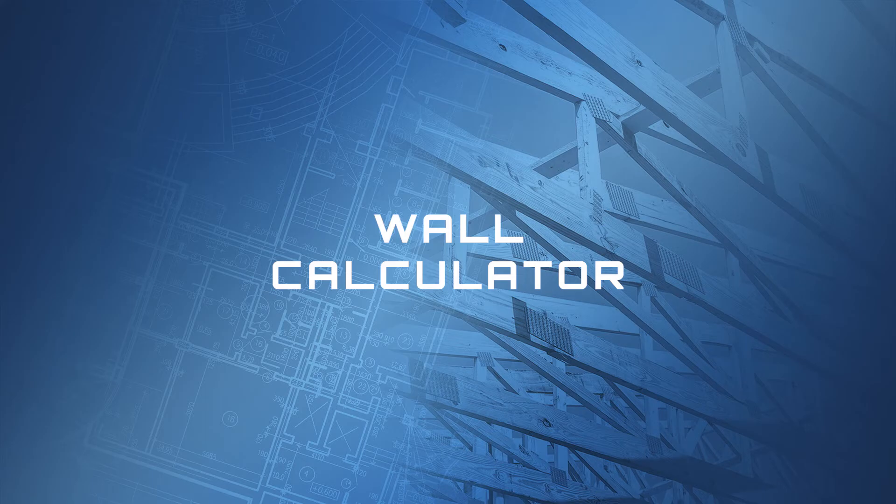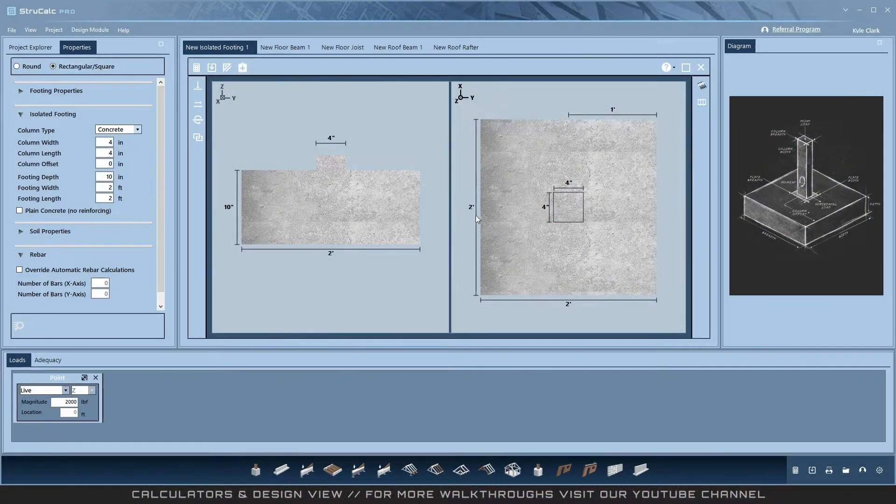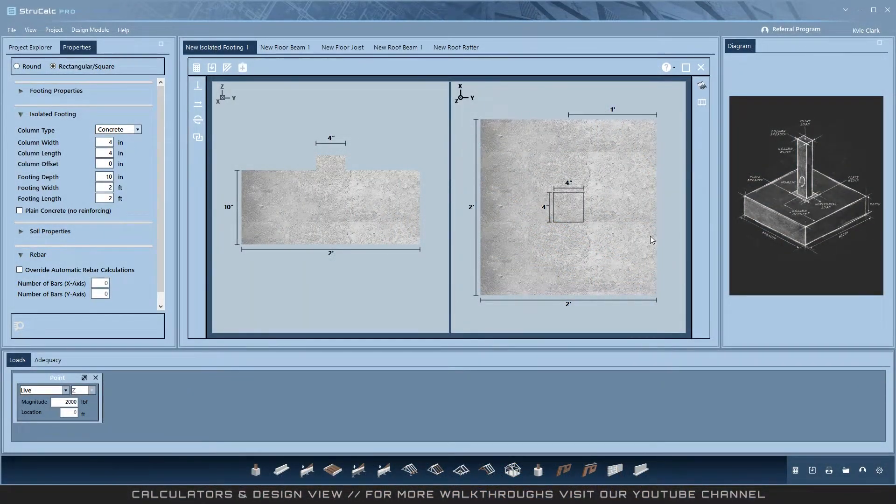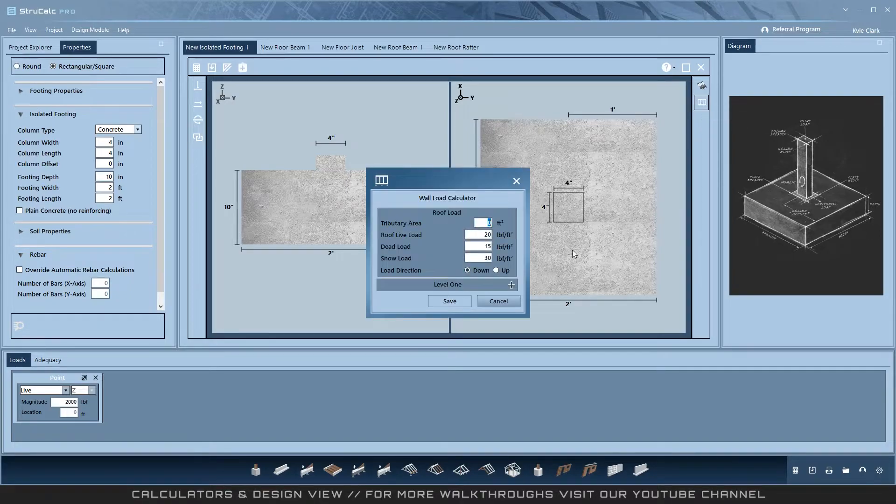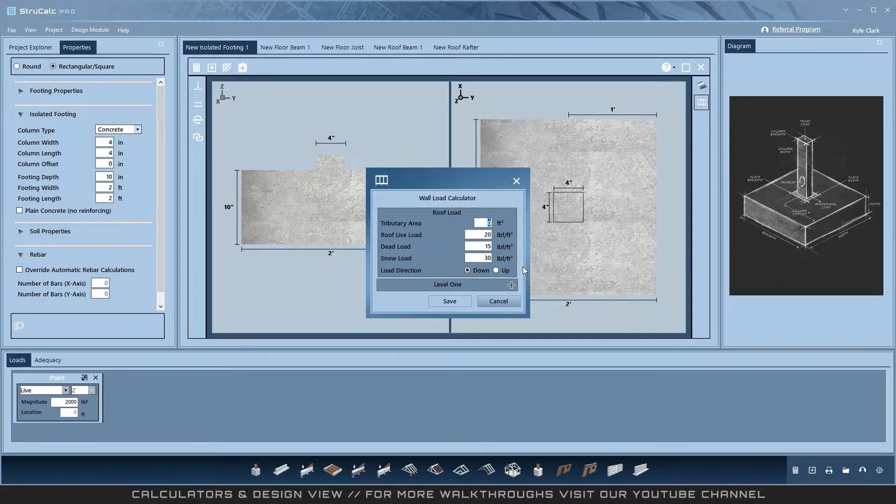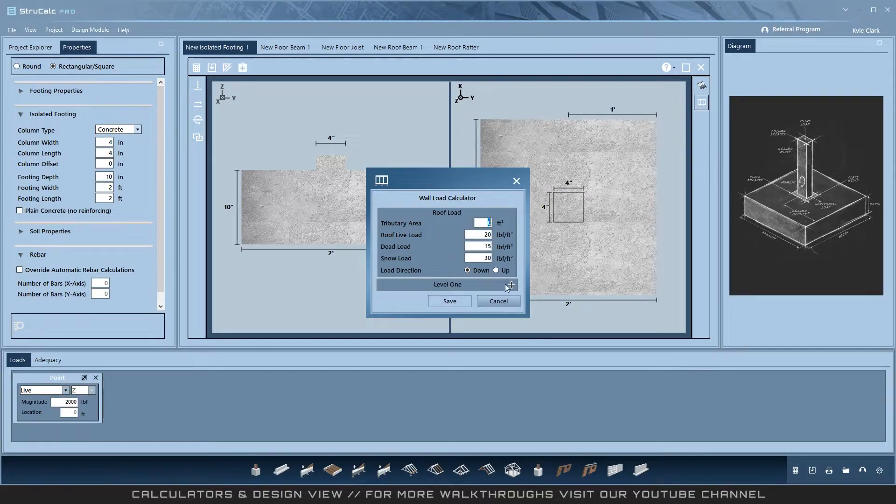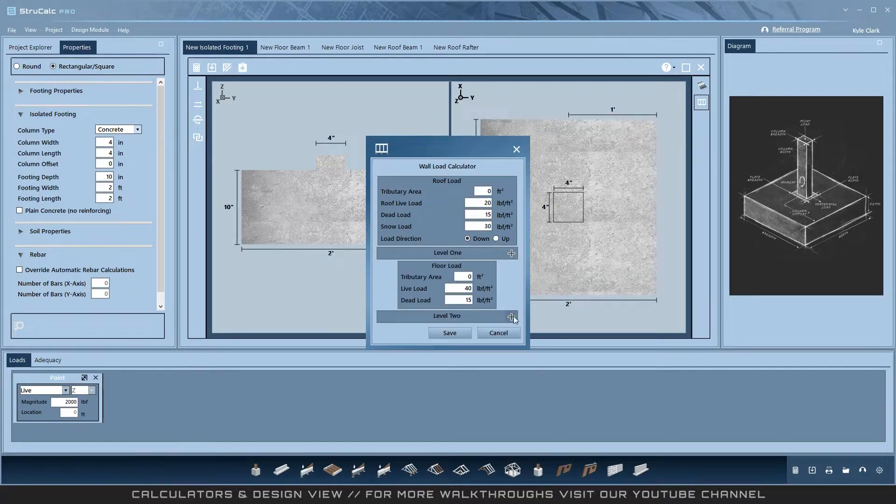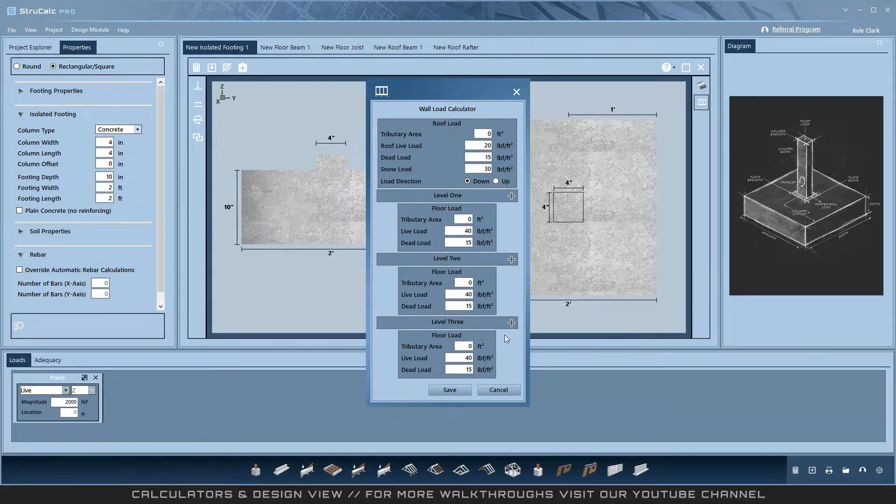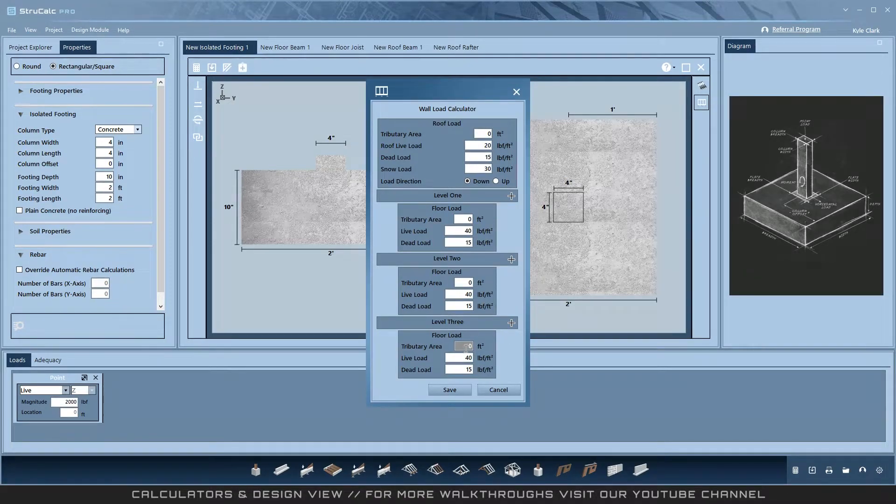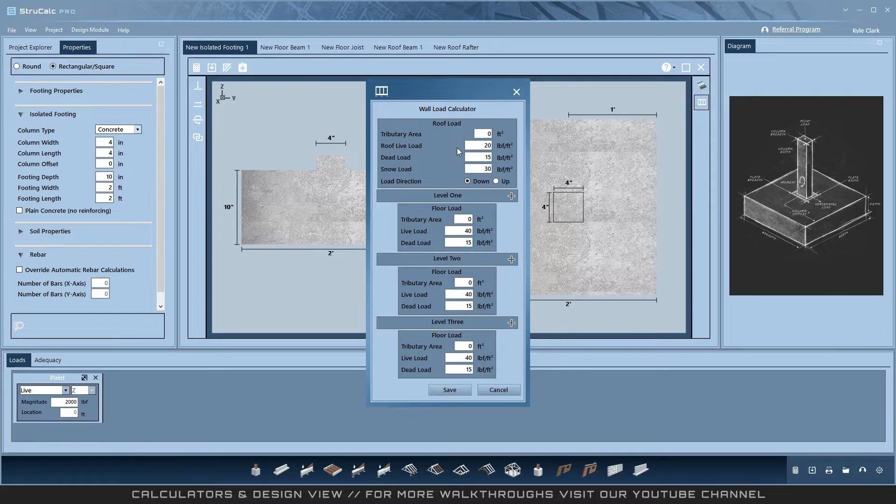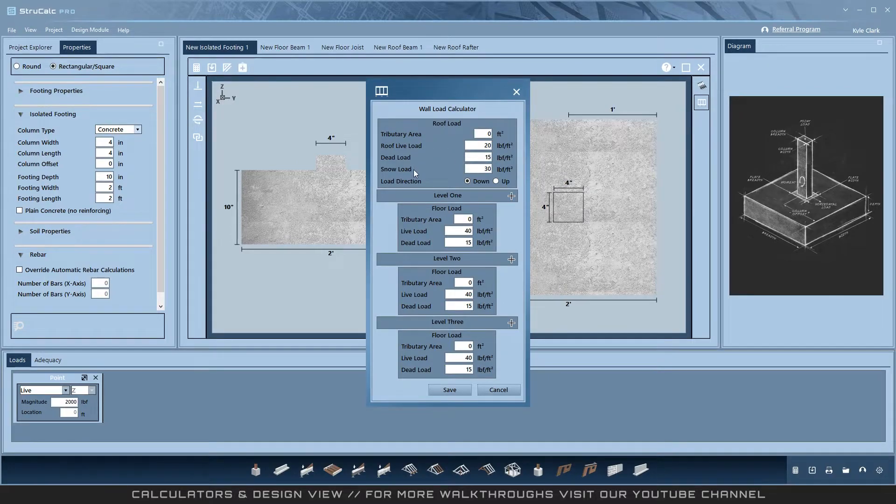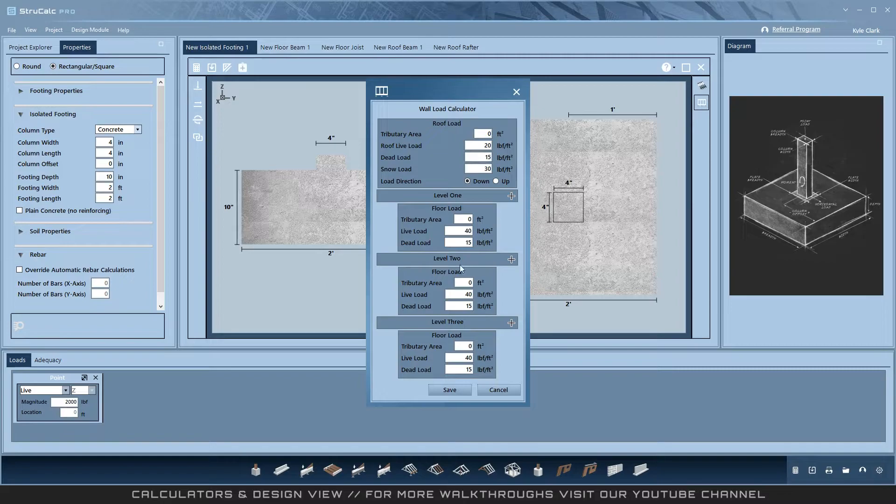Wall Calculator. The Wall Calculator is available on the isolated footing and column modules. It is a holdover from StructCalc Legacy that allows you to calculate a live and dead load for up to three levels. Each level magnitude is calculated based on its tributary width. A roof load is also available for four levels of loads that includes roof live and snow on the roof. The calculator combines all the magnitudes and places them on your design.